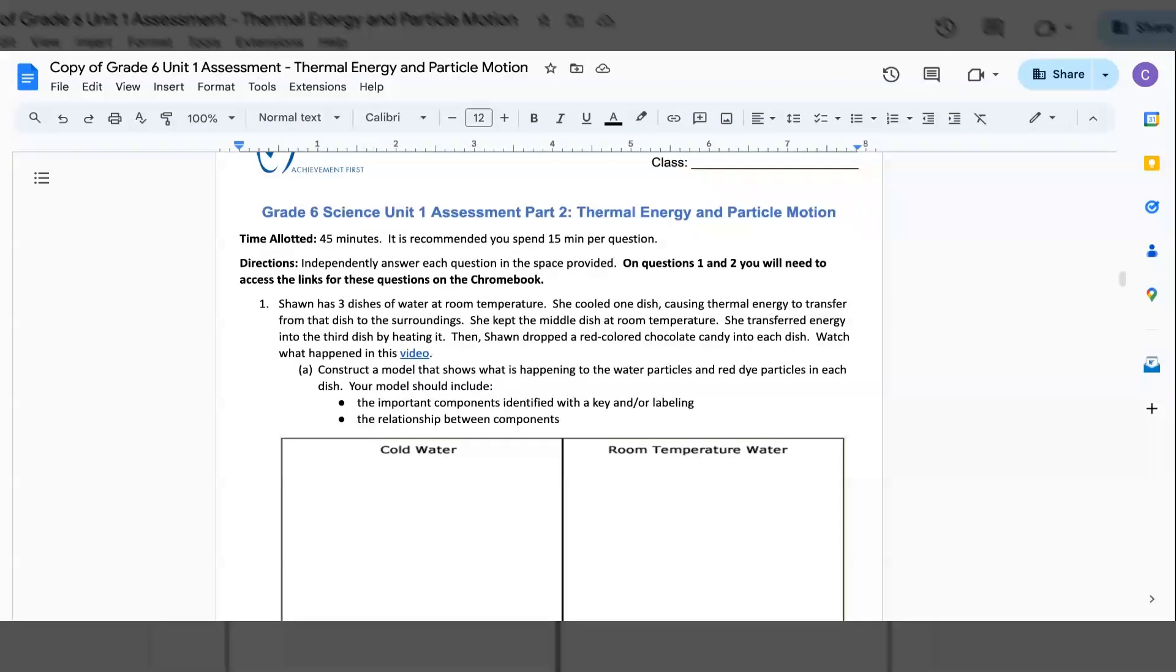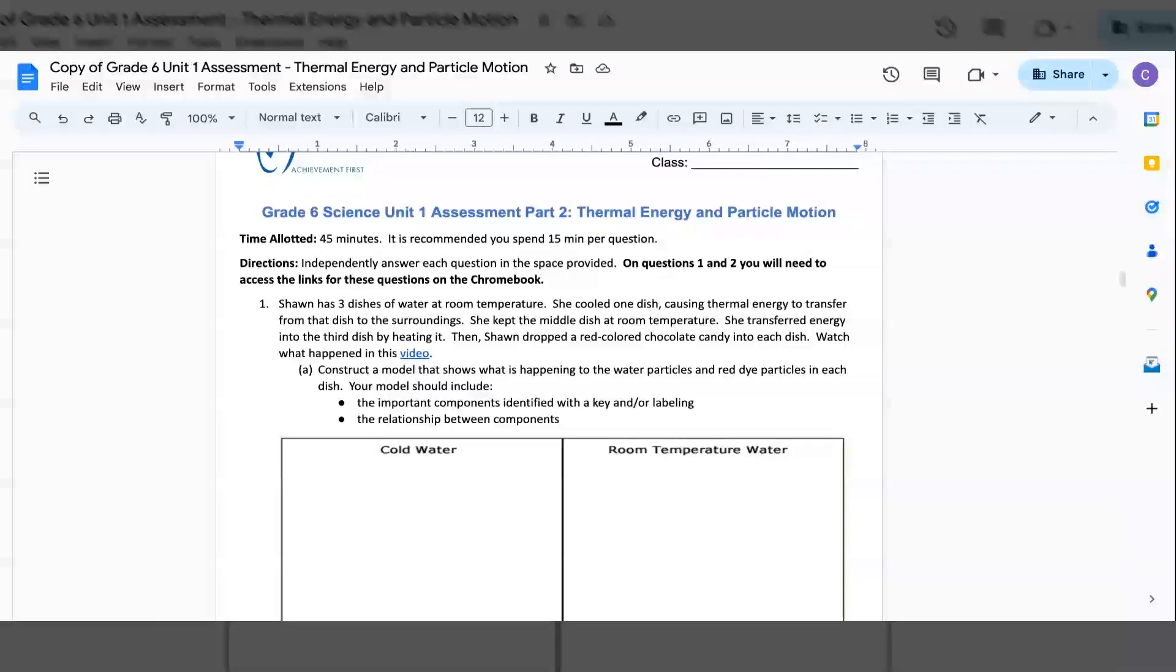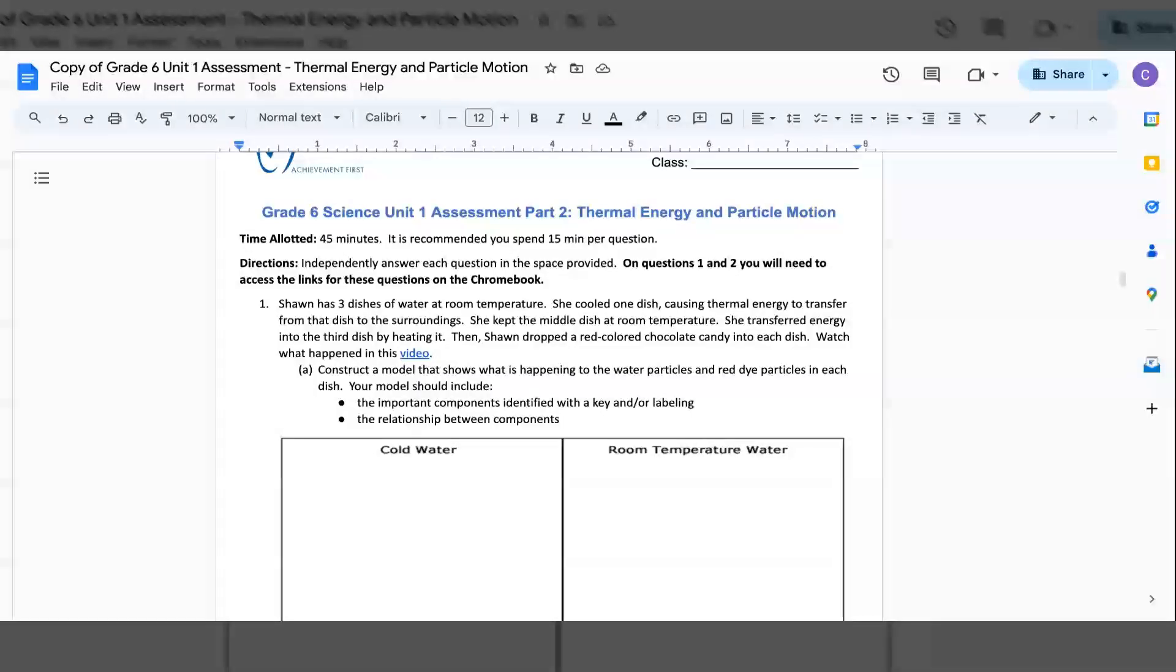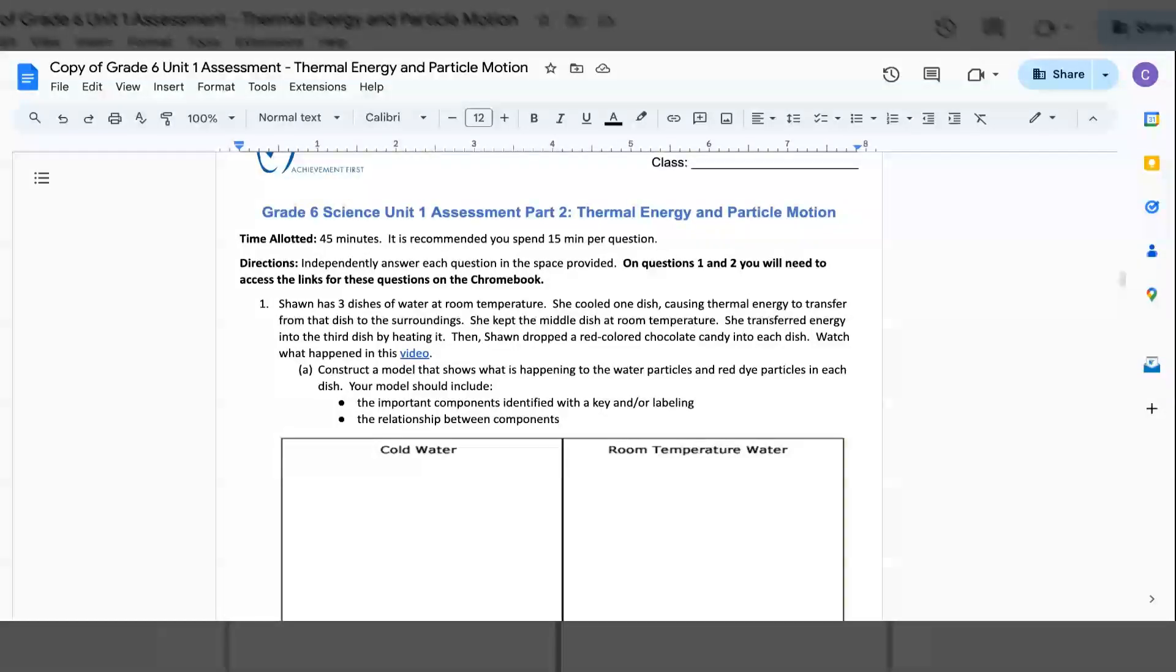This part is part 2 of your assessment. Time allotted 45 minutes, but it's recommended you spend 15 minutes per question. Directions: Independently answer each question in the space provided. On questions 1 and 2, you will need to access the links for these questions.